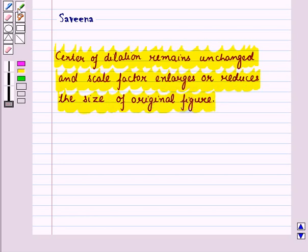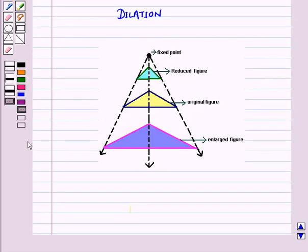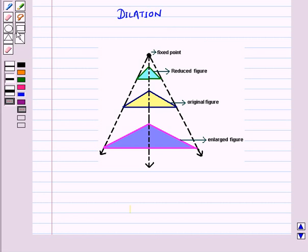In our earlier sessions we discussed the concept of dilation when the center was at the origin. Let us recall that dilation is a transformation in which a figure is enlarged or reduced with respect to a fixed point called the center of dilation. The scale factor of a dilation is the ratio of the side length of the image to the corresponding side length of the original figure.